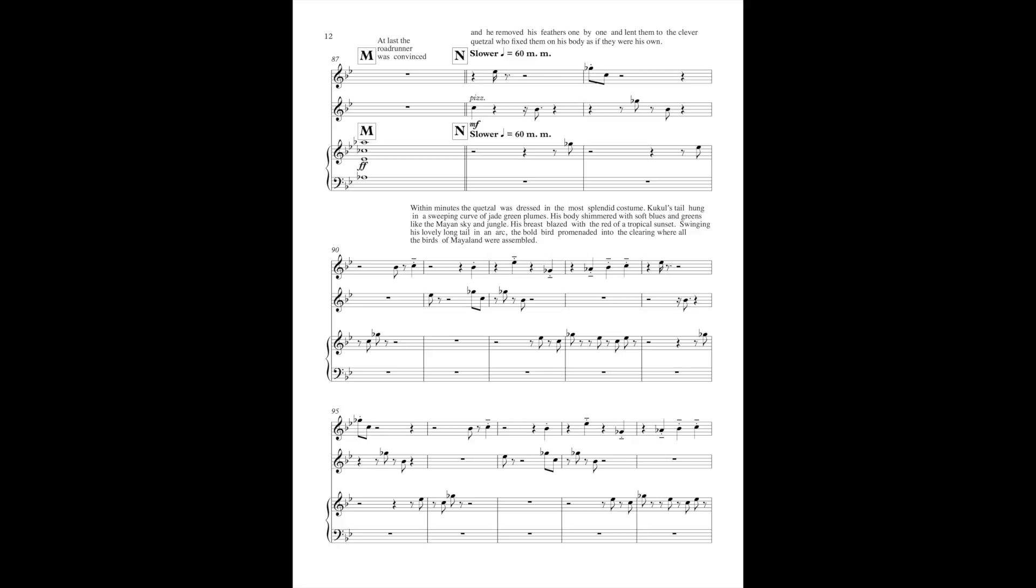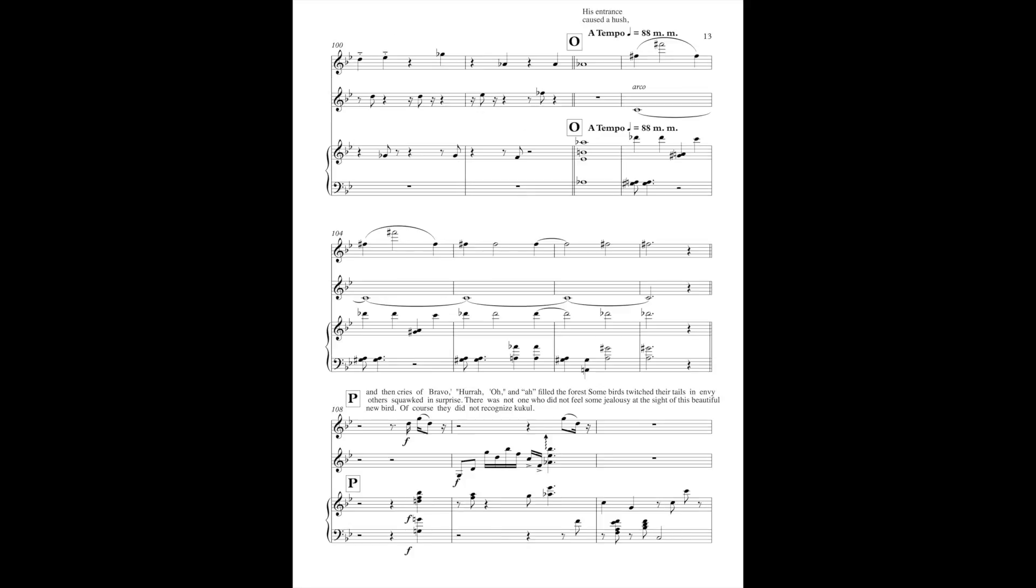Within minutes, the Quetzal was dressed in the most splendid costume. Kukul's tail hung in a sweeping curve of jade-green plumes. His body shimmered with soft blues and greens like the Mayan sky and jungle. His breast blazed with the red of the tropical sunset. Swinging his lovely long tail in an arc, the bold bird promenaded into the clearing where all the birds of the Mayan land were assembled.